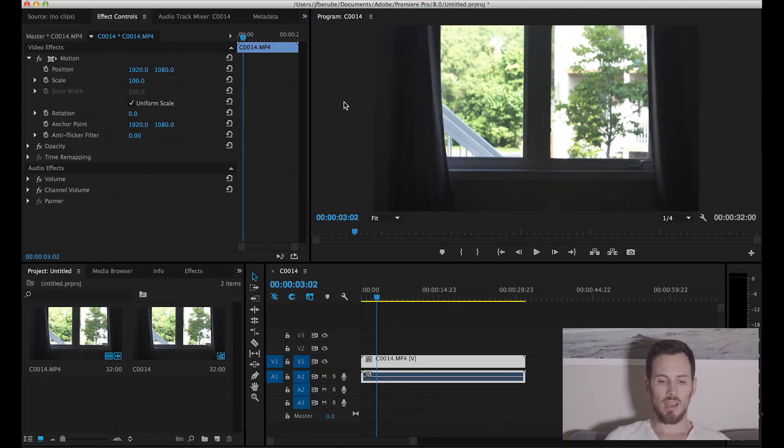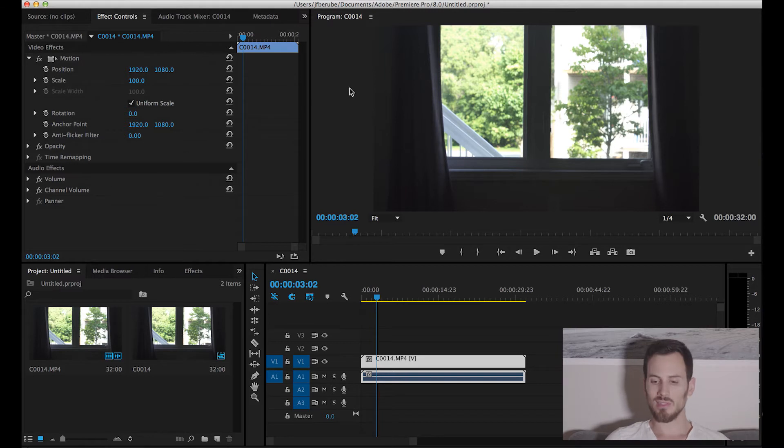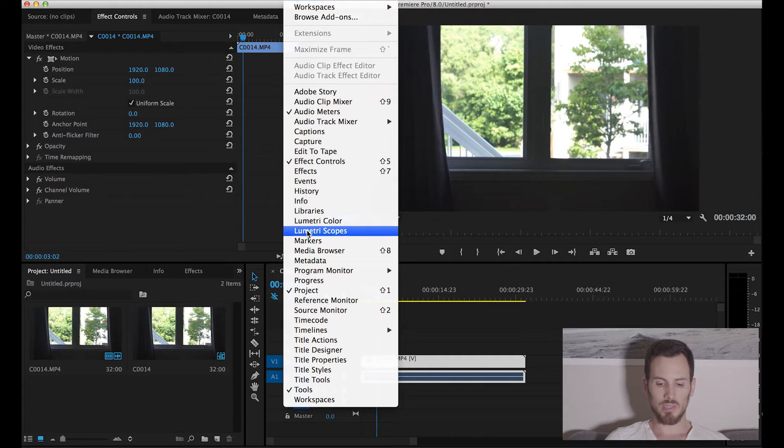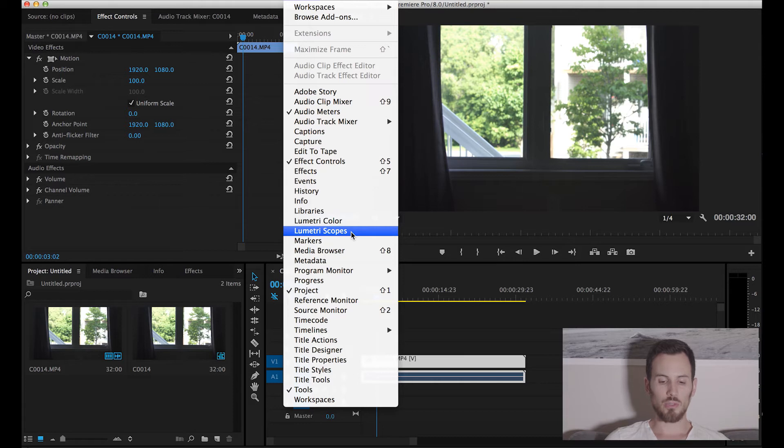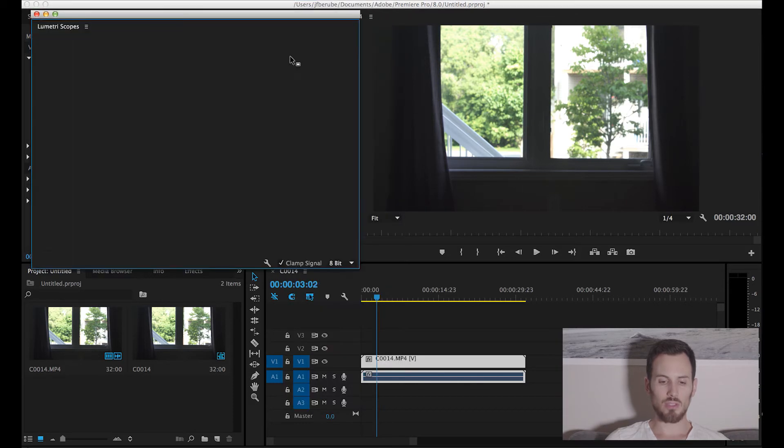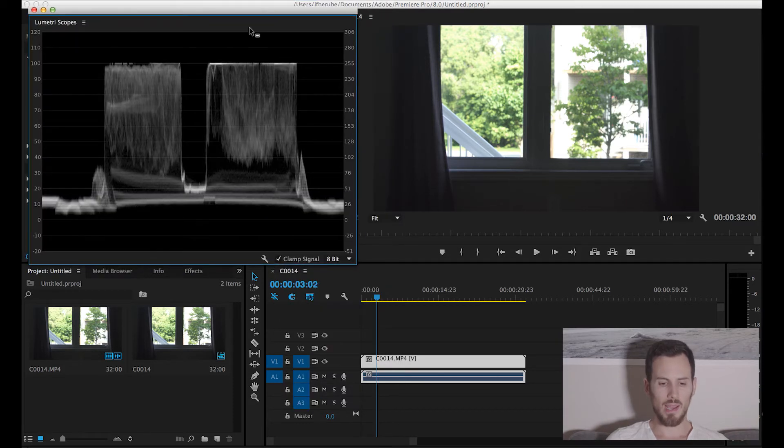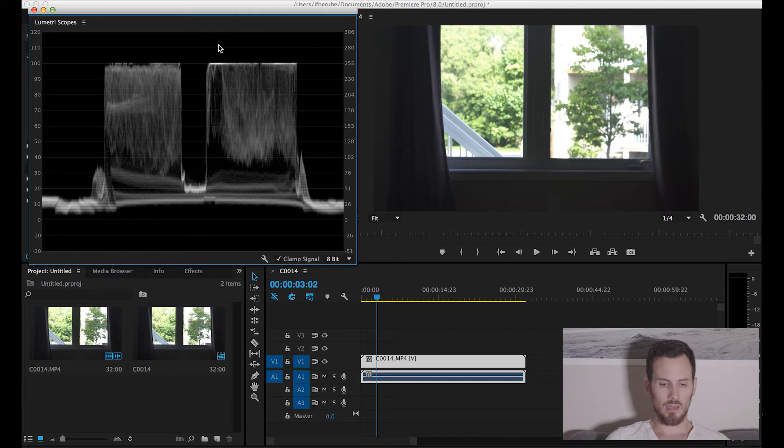And then how do you get those tools? Really simple. Just go in Window and you will see Lumetri Scopes. If you're using any other programs, those tools are available to you. Just look around. So here I brought up my waveform monitor.